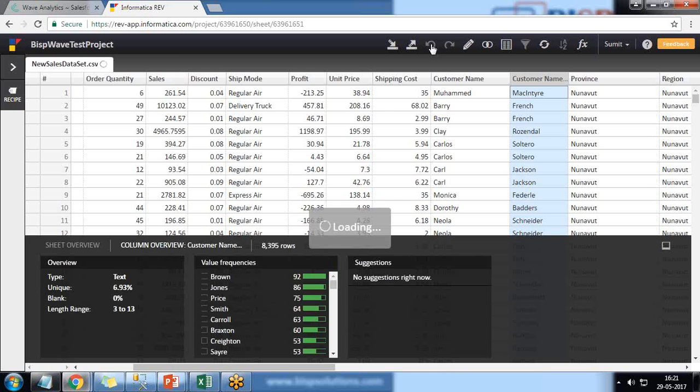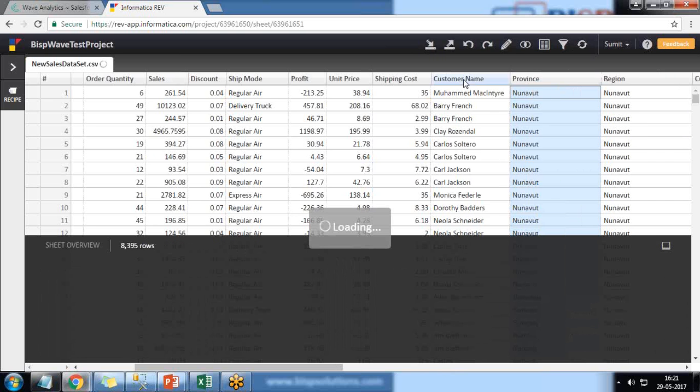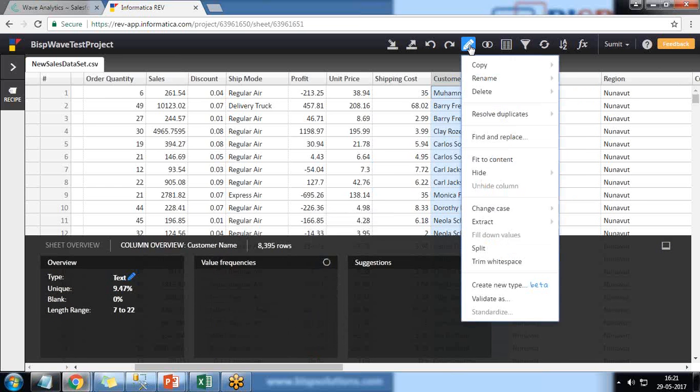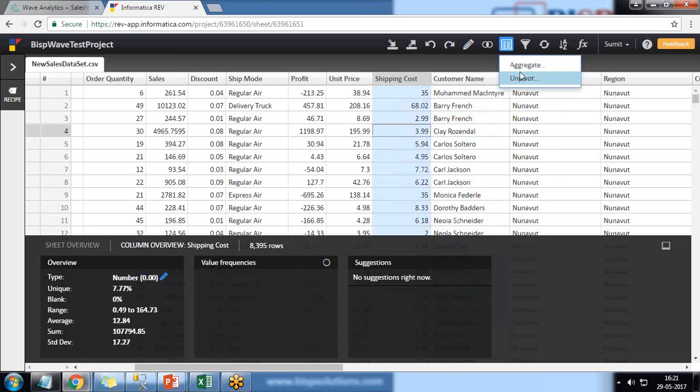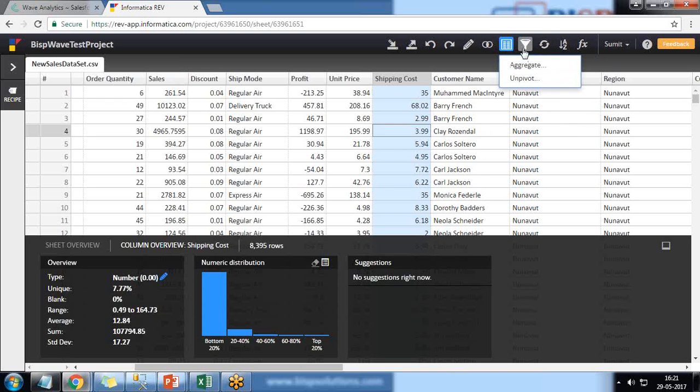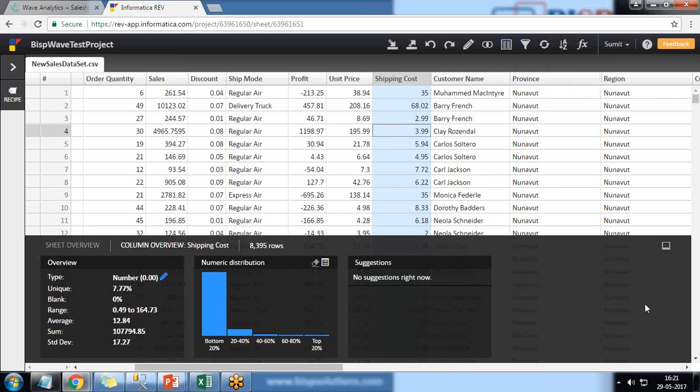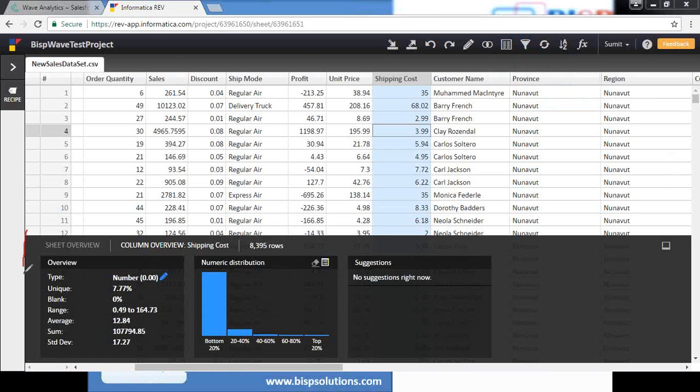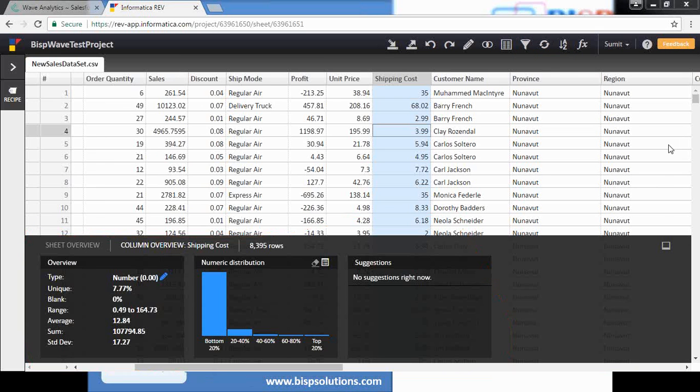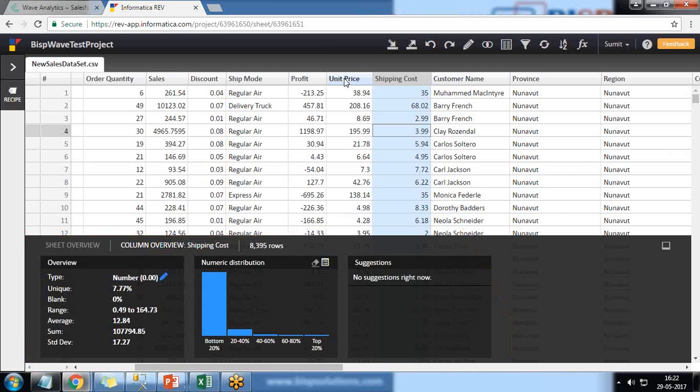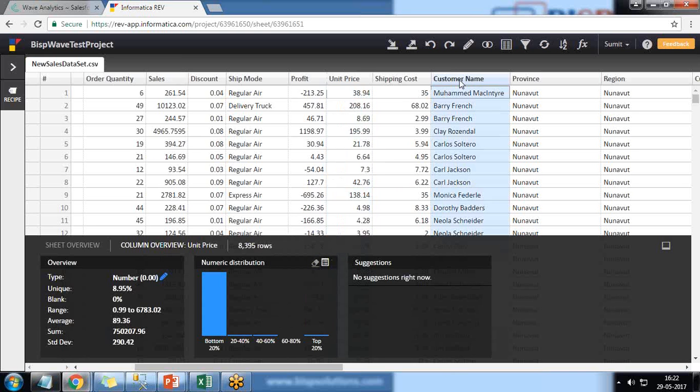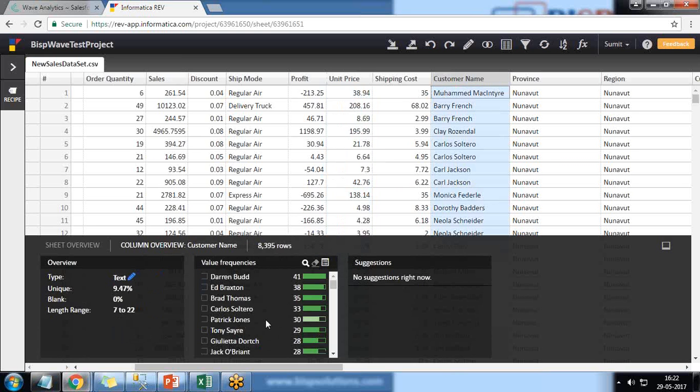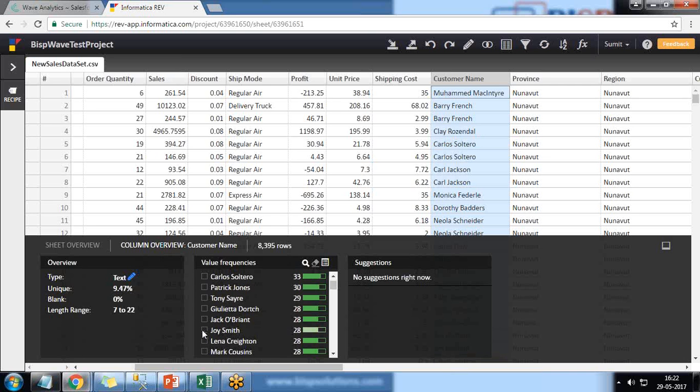We can trim white spaces, create new fields, do type validation. Other options we have include performing aggregation or unpivot and applying filters as well. At the same time, if you look at this bottom area, this gives us the sheet overview or suggested overview. For example, if I select Unit Price, it will refresh and numeric distribution will be given to me. In the same manner, if I select Customer Name, we have 41 records for this particular user at Braxton with 38 records. If I'm interested in filtering only for Joy Smith's record or Jack O'Brien's record, I click on Jack O'Brien and the records will get filtered only for that particular customer whose name I have selected.